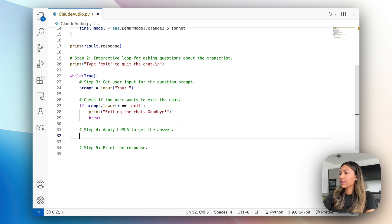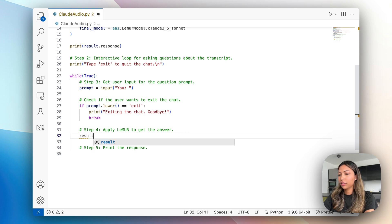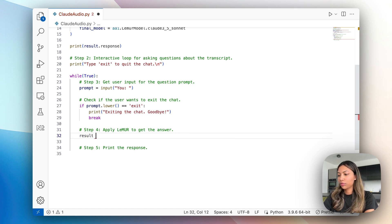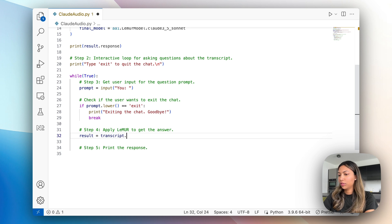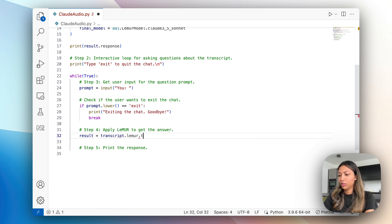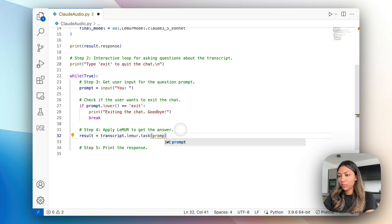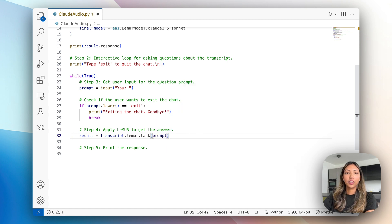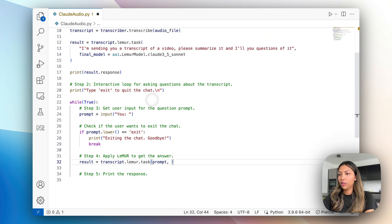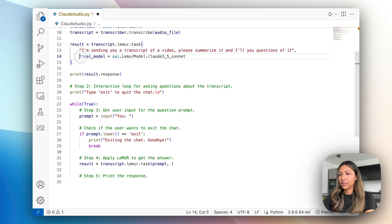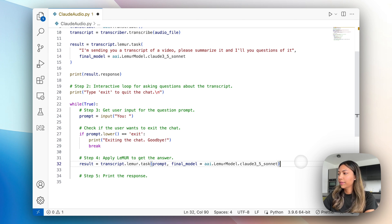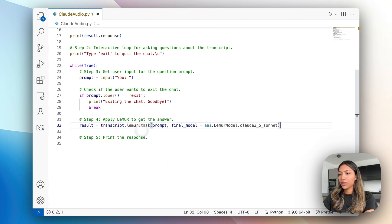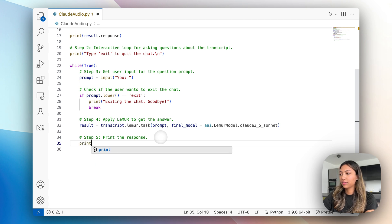In this case we will just simply create result equals transcript dot lemur dot task and submit prompt as our first parameter, and then submit our final model as the second parameter. In this case we're of course using Claude 3.5, and once we have done this all we have to do is print the result.